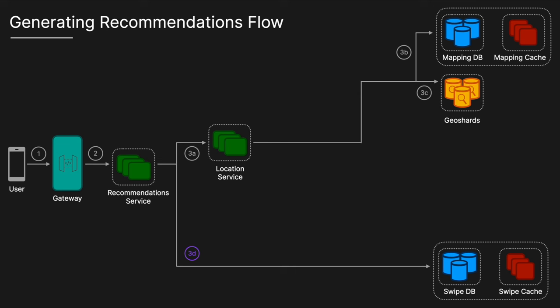After filtering the final list, because again we don't want to send profiles to a user who they've already swiped on, this filtered list is then compiled and then sent back to the user via the API gateway. For the final flow, we are going to discuss the updating location flow.